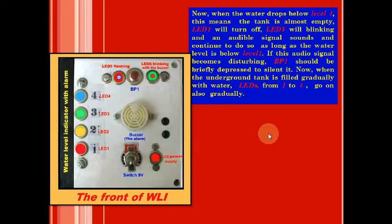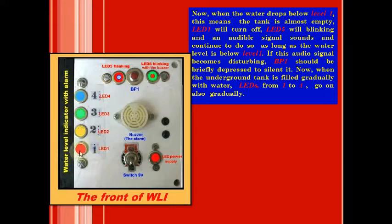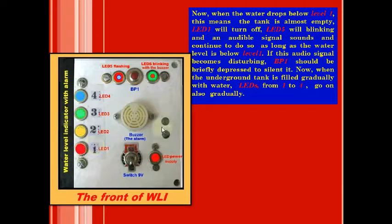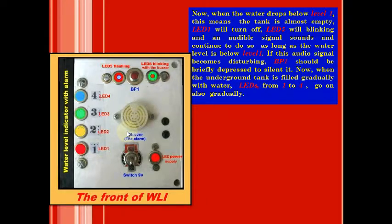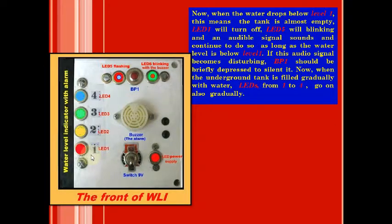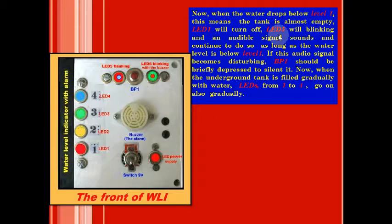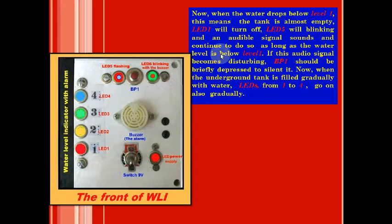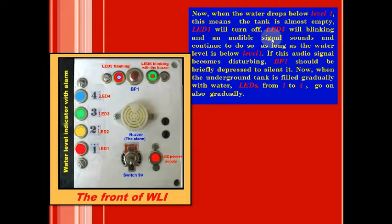Now when water drops below level 1, because in the beginning we assumed that the underground tank is full of water, when the water drops below level 1 this means the tank is almost empty. LED 1 will turn off, then LED 5 here will blink and an audible signal sounds and continues to do so as long as the water level is below level 1.